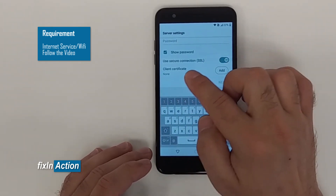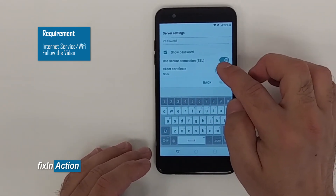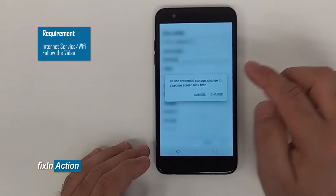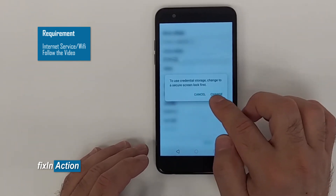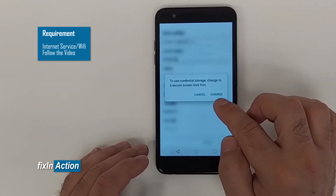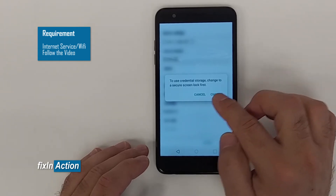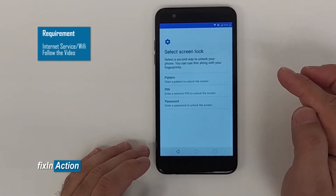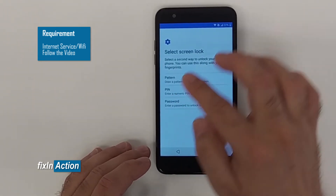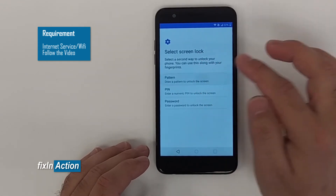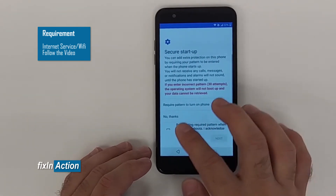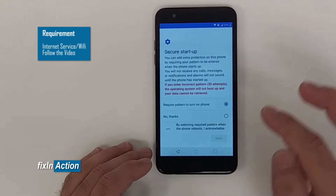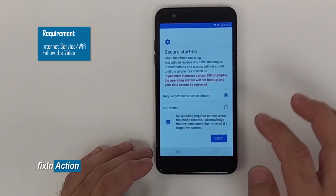When you scroll down, you'll see 'Client Certificate' — click on Add. It will tell you to use credential storage and to change to a secure screen lock first. Click on Change.